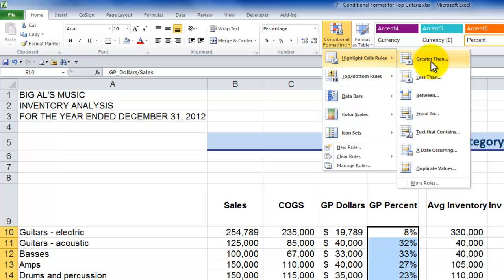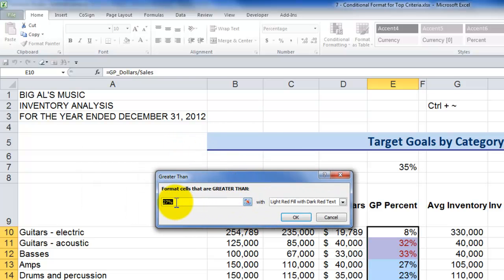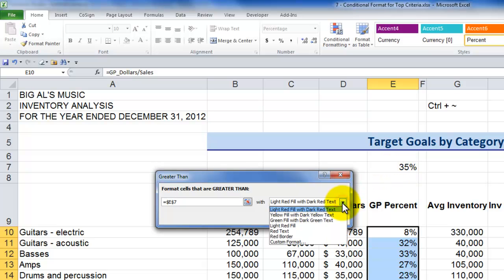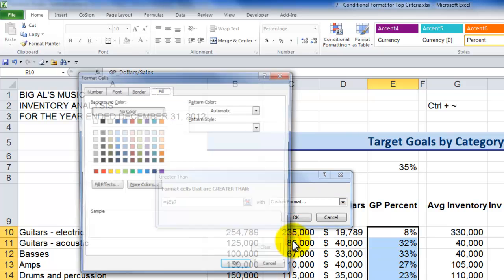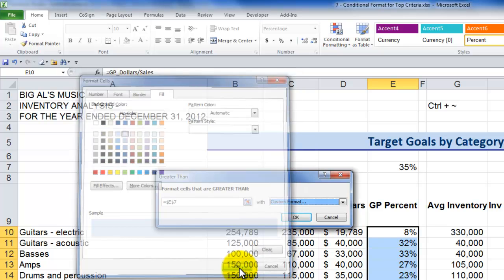The rules are fantastic — really streamlined. I want to highlight cells that meet a certain criteria: greater than my target. Instead of typing in a constant value, I want to point to a cell that contains that value. I can use one of the built-in formats, or I could create a custom format. I want to apply a background fill to the cells that meet that condition.